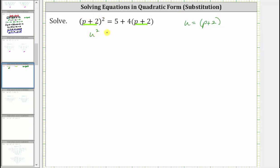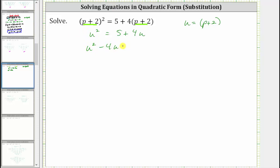the quantity p plus two squared would be u squared. So we'd have u squared equals five plus four times the quantity p plus two, which would just be four u. Notice how this simplifies the equation. Let's set this equation equal to zero — subtracting five and four u from both sides gives us u squared minus four u minus five equals zero.